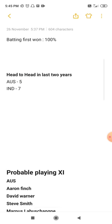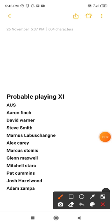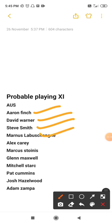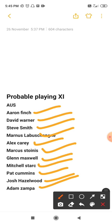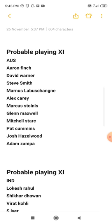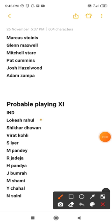Coming to the probable playing XI of both teams. From Australia: Aaron Finch, David Warner, Stephen Smith, Manaslav, Bekjane, Alex Carey, Marcus Stoinis, Glenn Maxwell, Mitchell Starc, Pat Cummins, Josh Hazlewood, and Adam Zampa. These are the predicted playing XI of today's match.